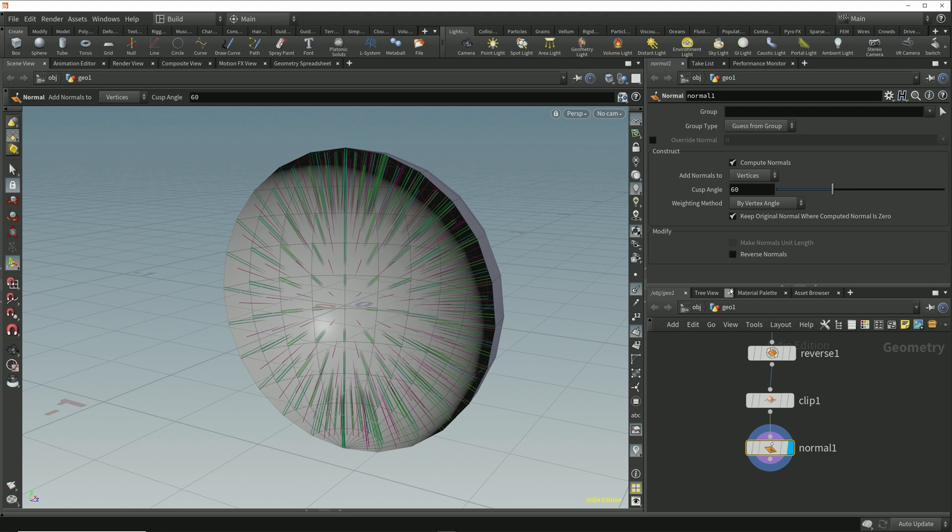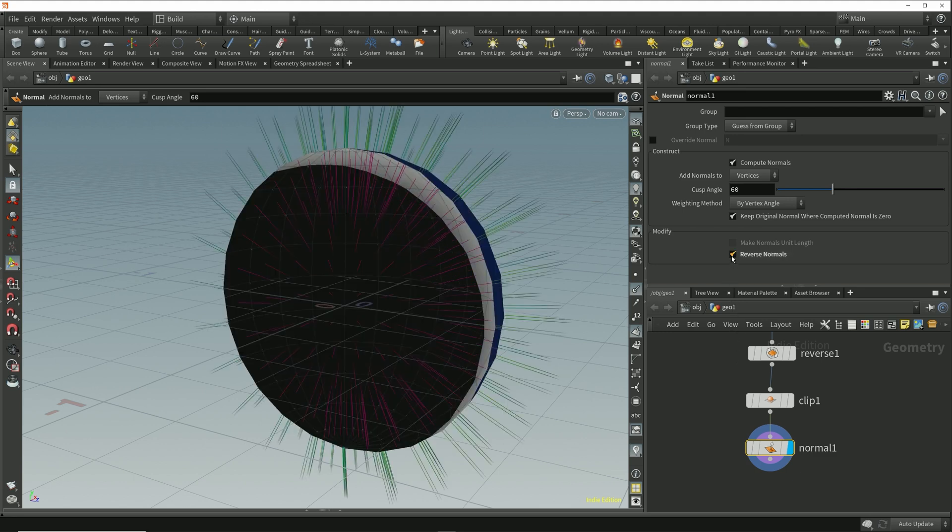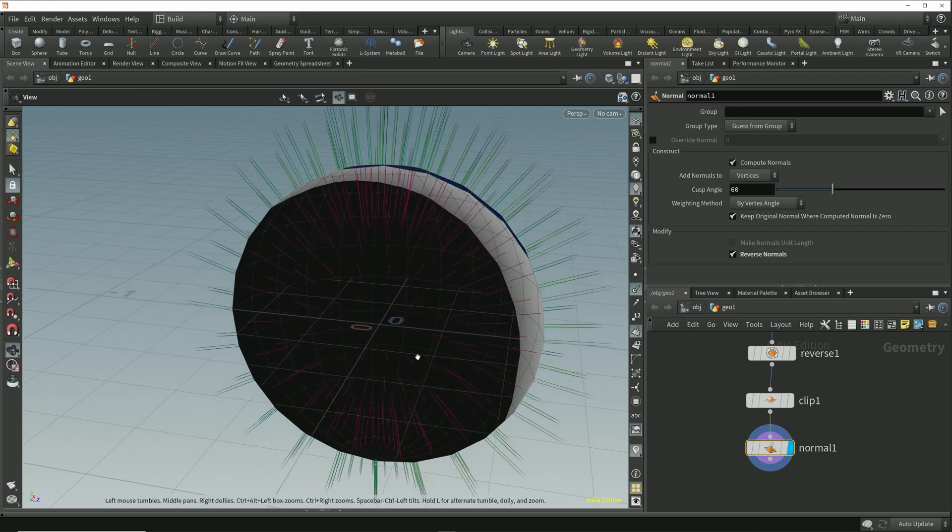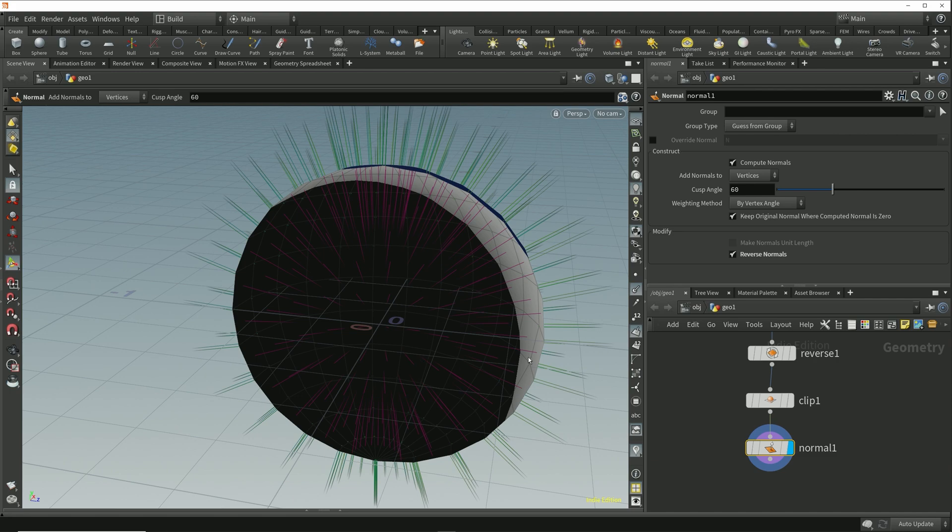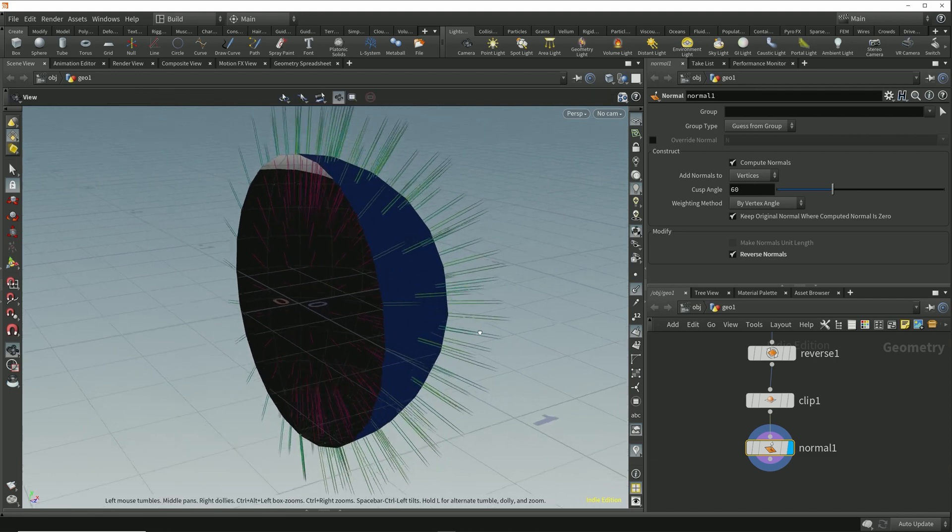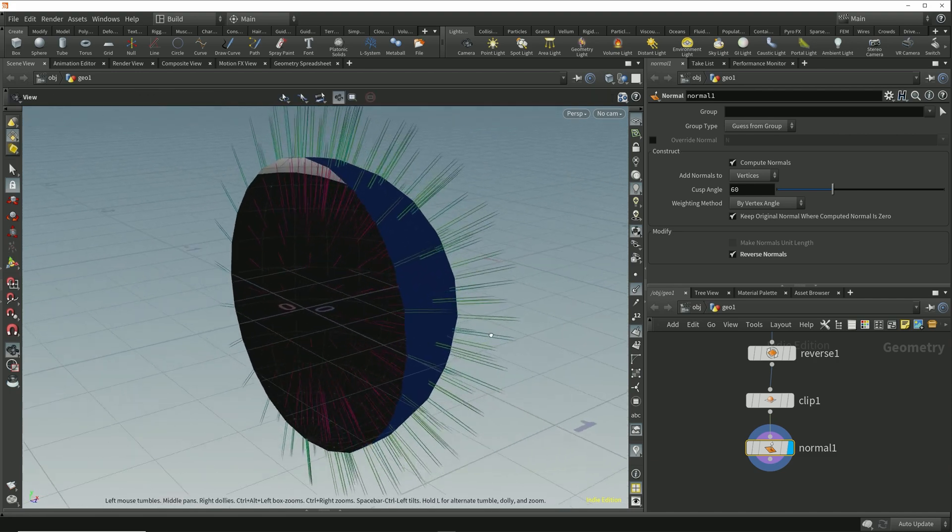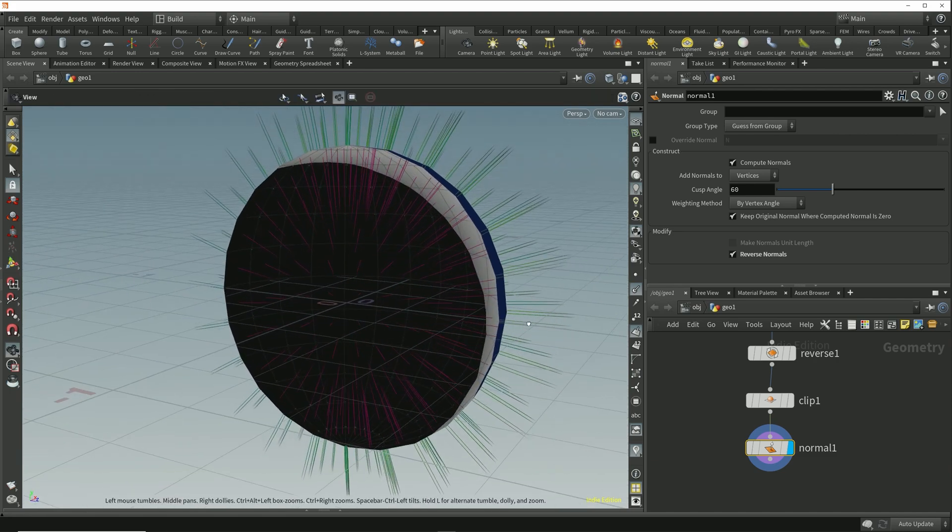If I enable this we see that it's reversed the direction of the vertex normals, but we can also see from the primitive normal markers that the primitives are all still facing in towards the center of the sphere. We can also see that the surface isn't shading correctly on either side.